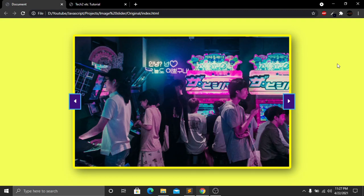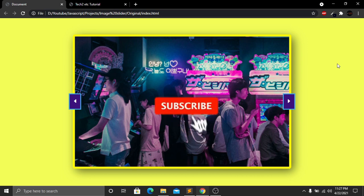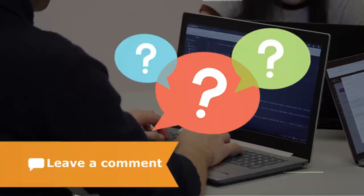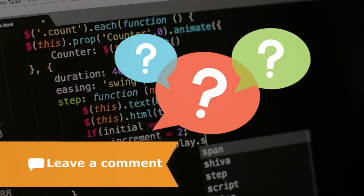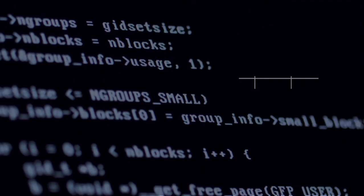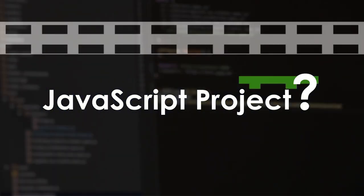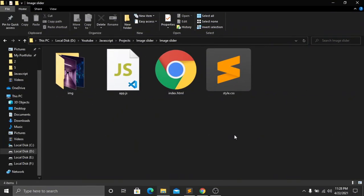In a few moments we will be creating our simple JavaScript image slider. Before we get started, please watch this complete tutorial and don't skip any part. If you're new to my channel, please subscribe, like this video, and press the bell icon for future videos. You can also comment below with any questions or suggestions for future tutorials. Let's get started.